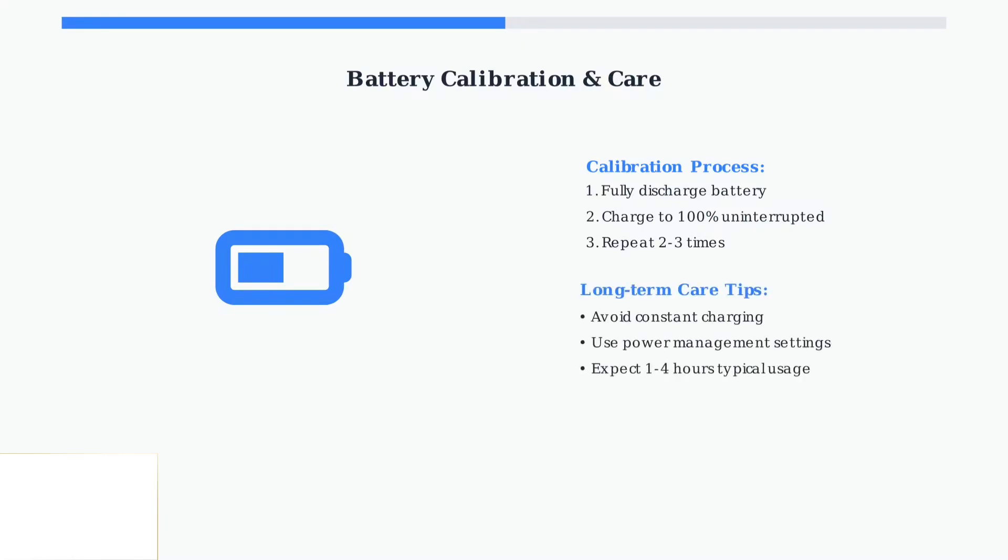Gaming laptops like the Victus 16 have shorter battery life due to high-performance components. To extend battery lifespan, avoid keeping it plugged in constantly and use HP's power management settings.